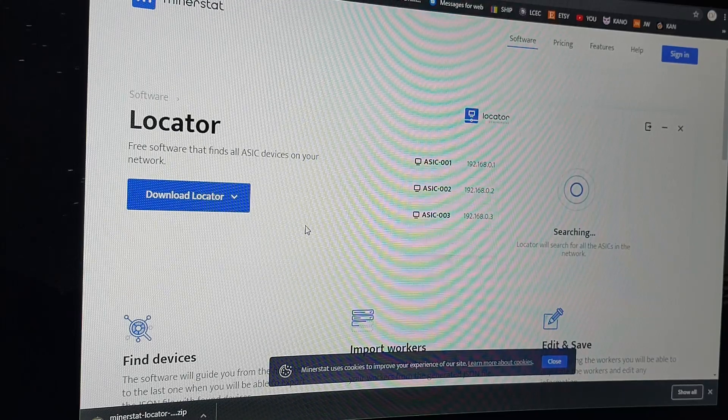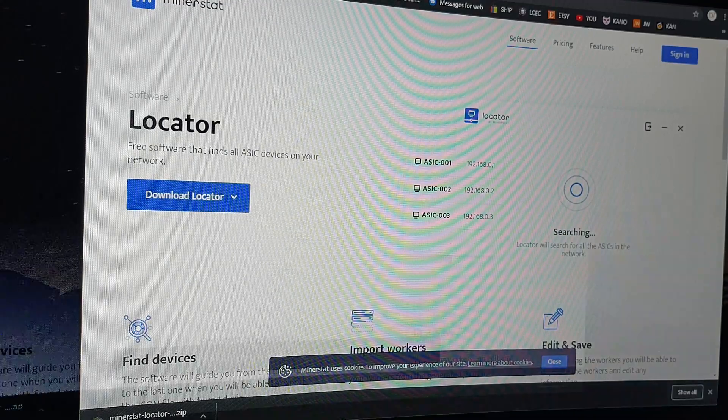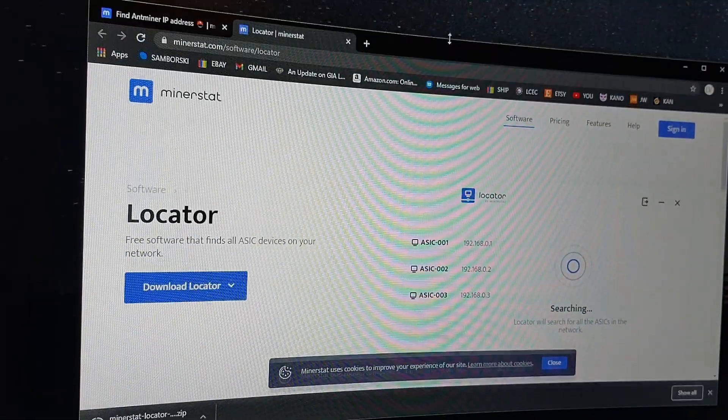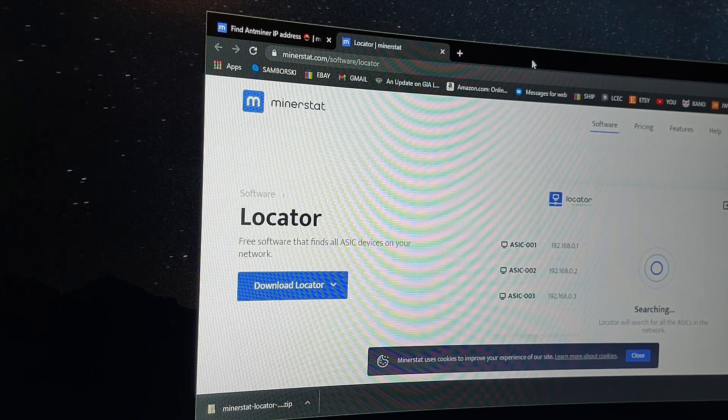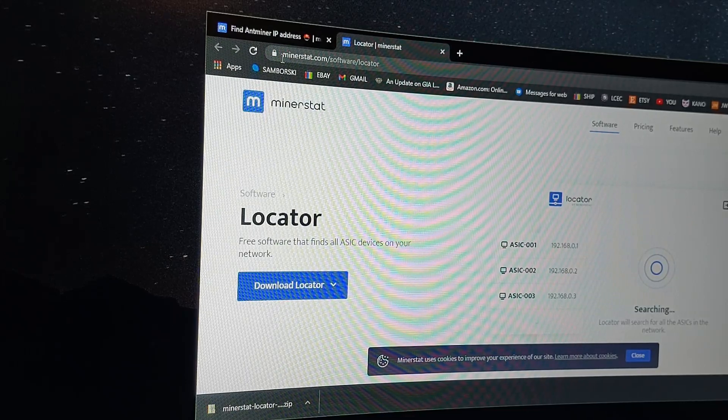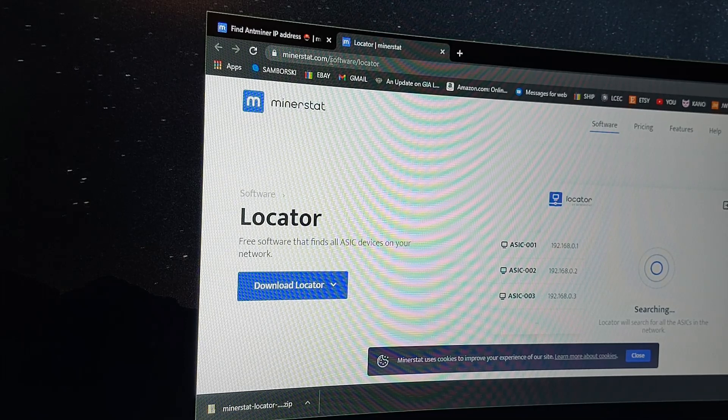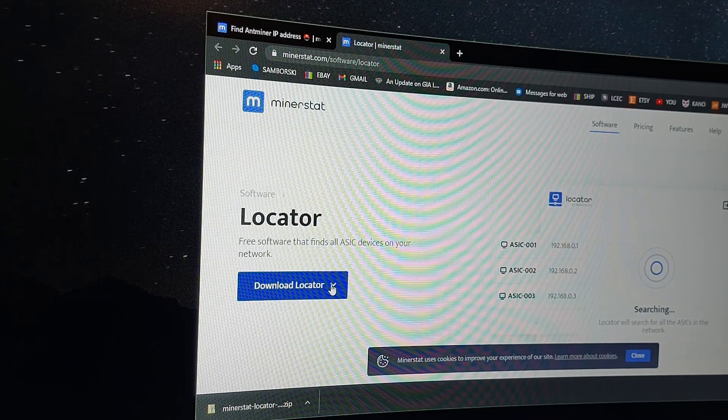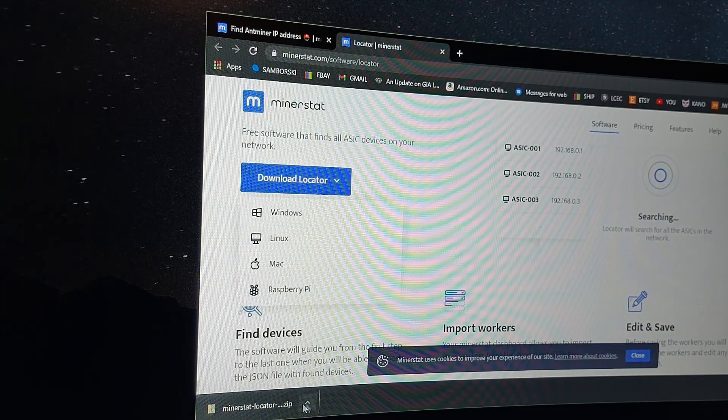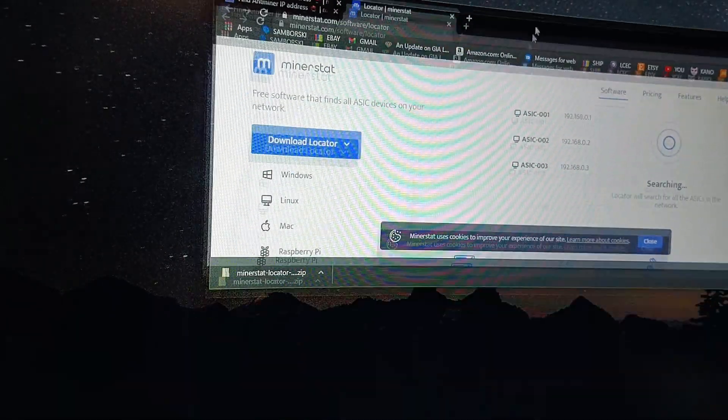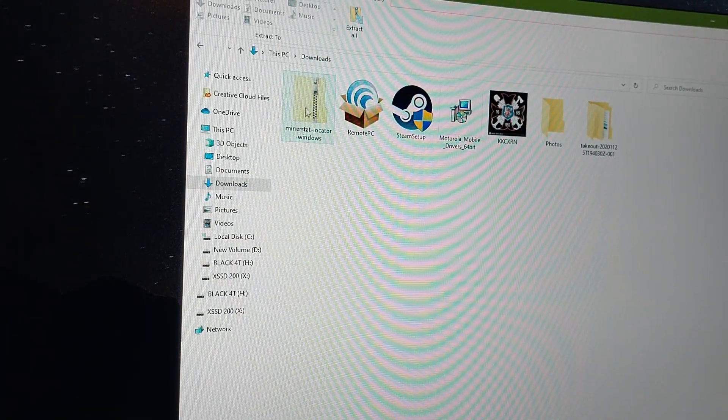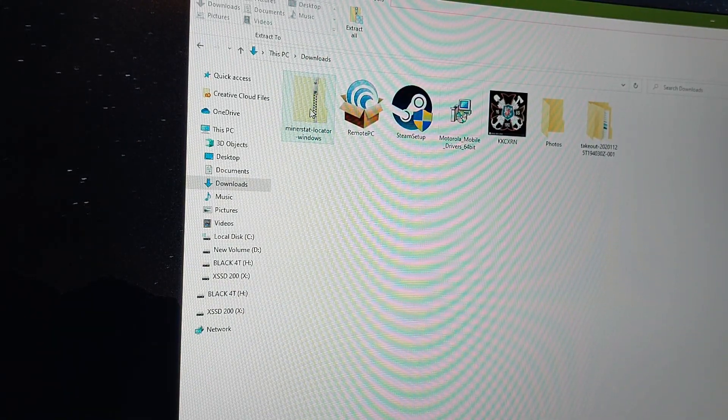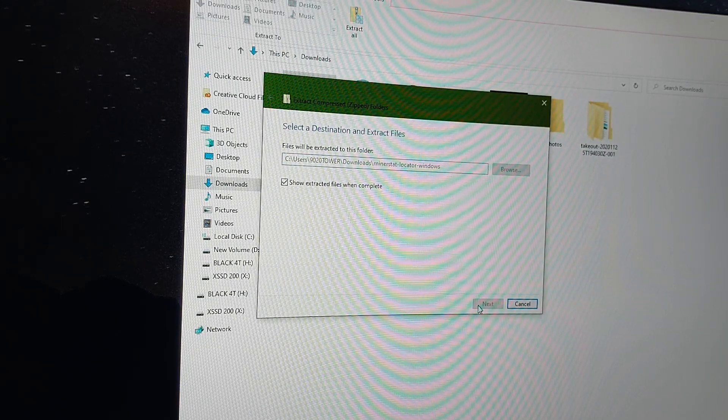Okay, the first thing you do is you have to figure out what the IP address of the miner is that you've just installed. Of course, you're liable for your own decisions. No one else is liable for what you do. This particular site I'm looking at is minerstat.com/software/locator. I've downloaded the locator for Windows and it's showing up down right here in the bottom in downloads. So I'm going to right click on that minerstat zip file and say extract all. I'm going to tell it to just do it right where it's at.